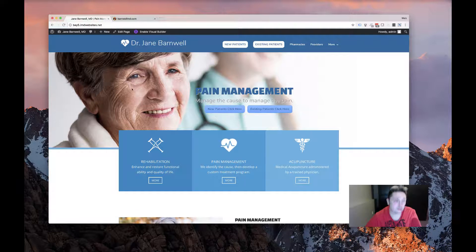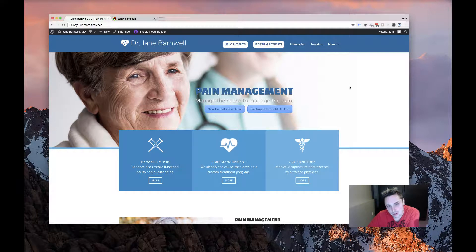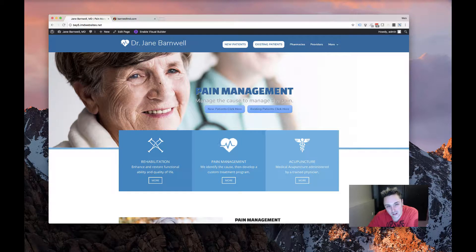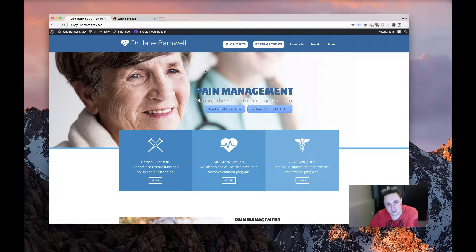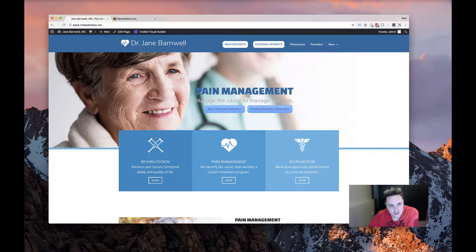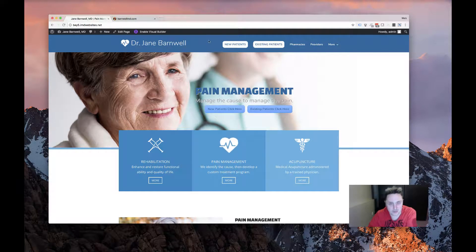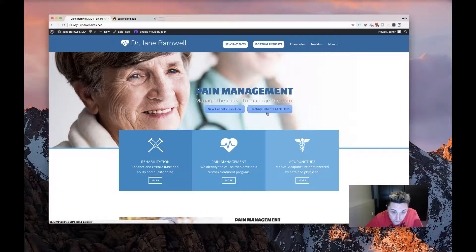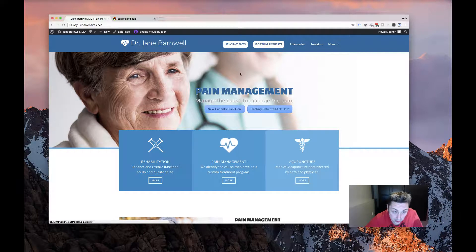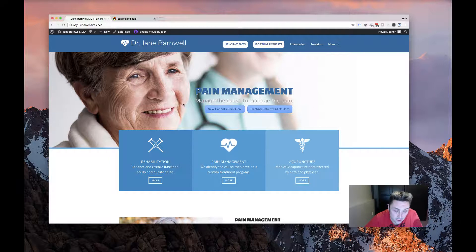We added a nice hero image here. We didn't want to go with the slider or anything like that just because I didn't think it was really necessary. They don't really have a lot of content or anything super important to display. The main thing they really wanted to emphasize was the buttons for new and existing patients, which as you can see we've got in the menu emphasized and we've also got them again here in the hero.